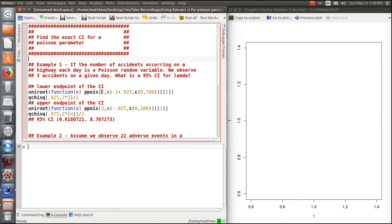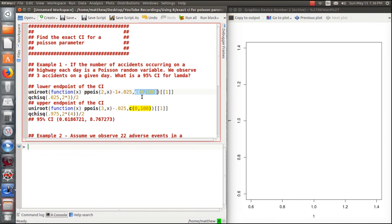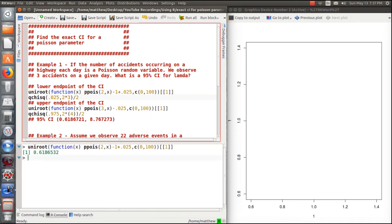The two approaches — first we look at the lower endpoint using UniRoot. We create a function in terms of the lambda parameter x, set up the cumulative Poisson probability, and give UniRoot bounds of 0 to 100. Since UniRoot returns a list, we take the first element — the lambda that is the zero of the function. We get a lower lambda of approximately 0.618. Using the chi-squared approach gives the same value.